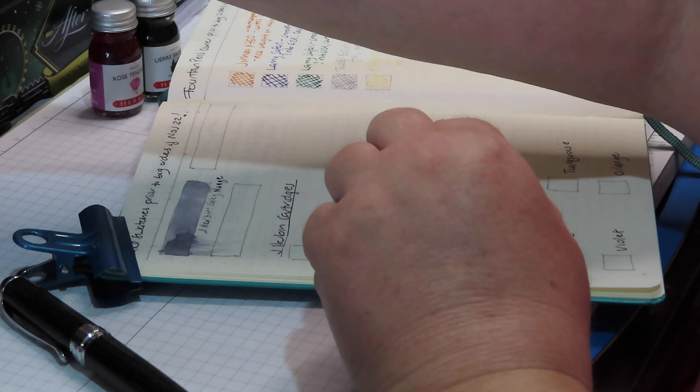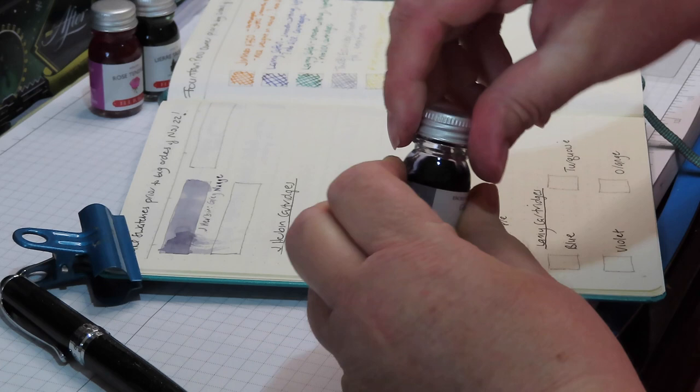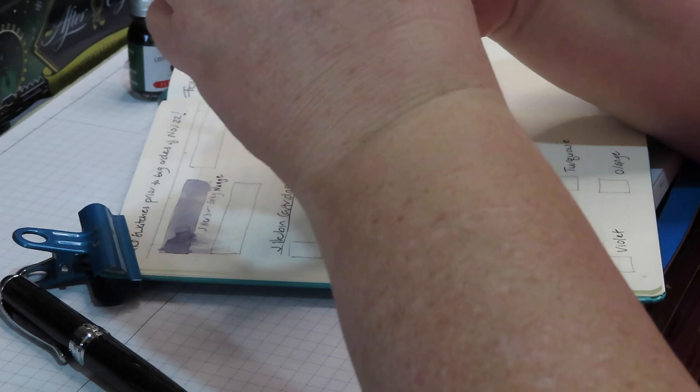This will only be relevant to Aussie and Kiwi viewers, but I feel I need French lessons from Manu. Okay, let's move on to another color. We'll go for the pink. I do love these wee bottles.